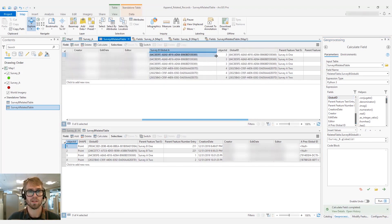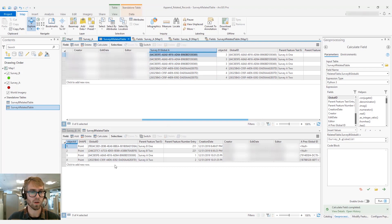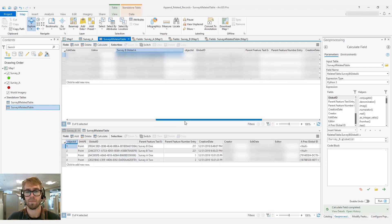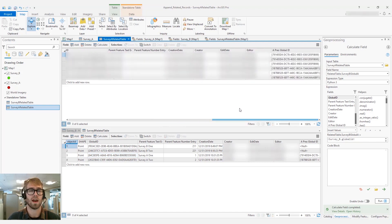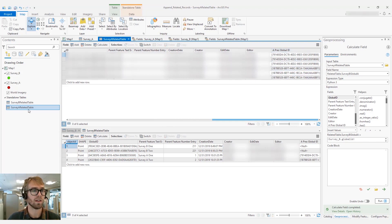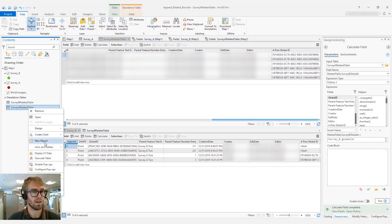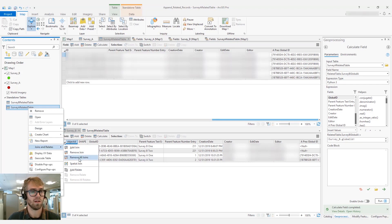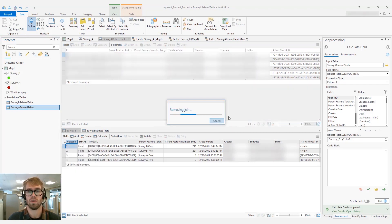Now we can see that in Survey A's related table, this global ID matches the global ID of the newly appended features in Survey B. From here, we can go ahead and remove that join since we've gotten what we need.